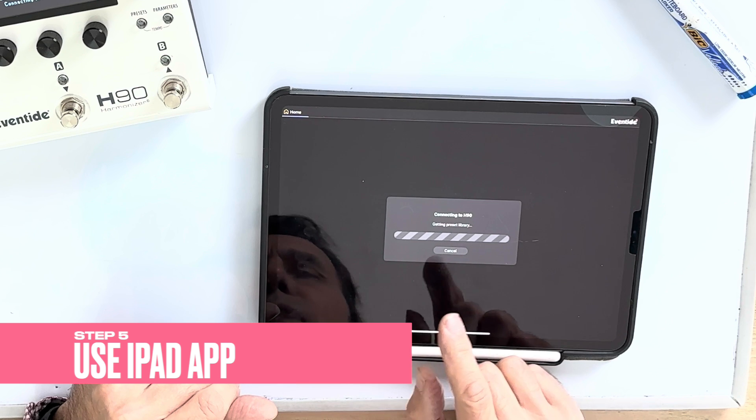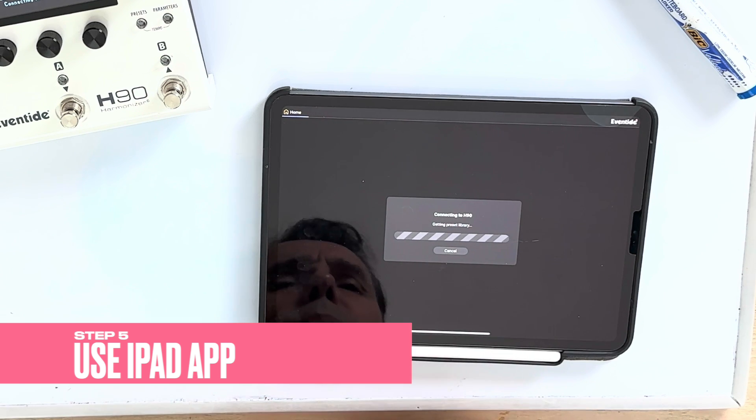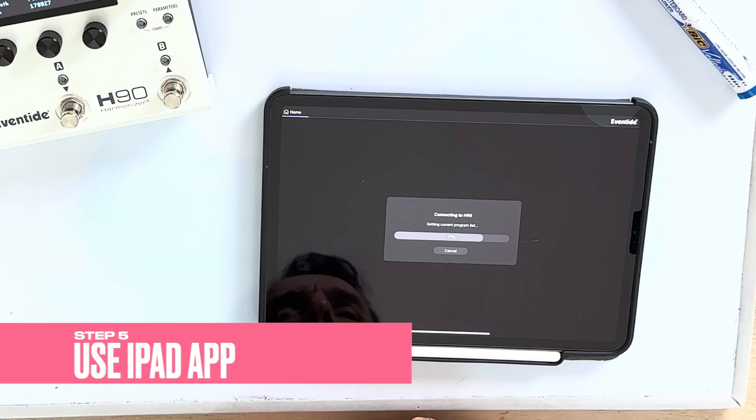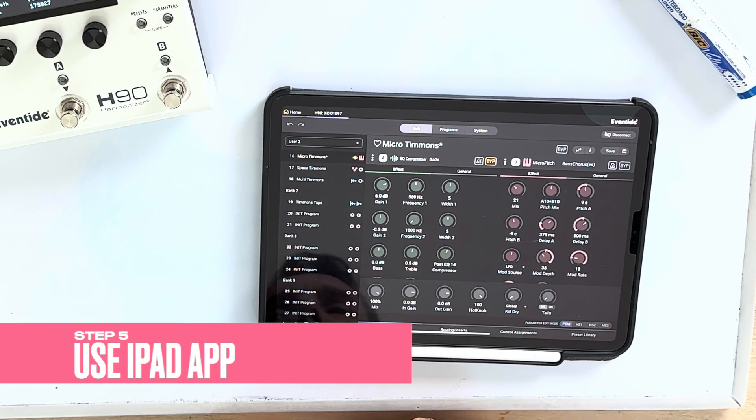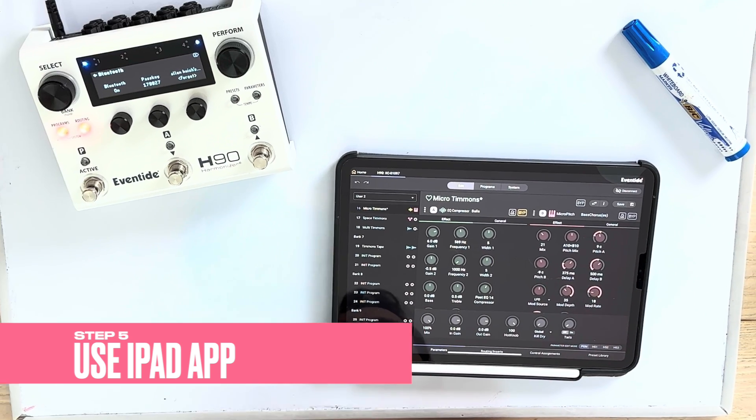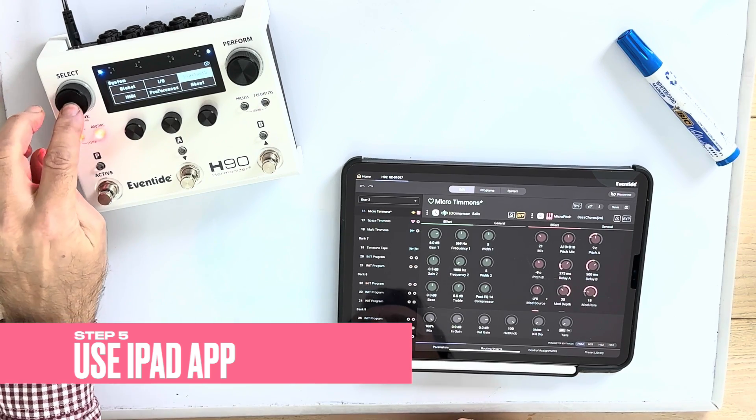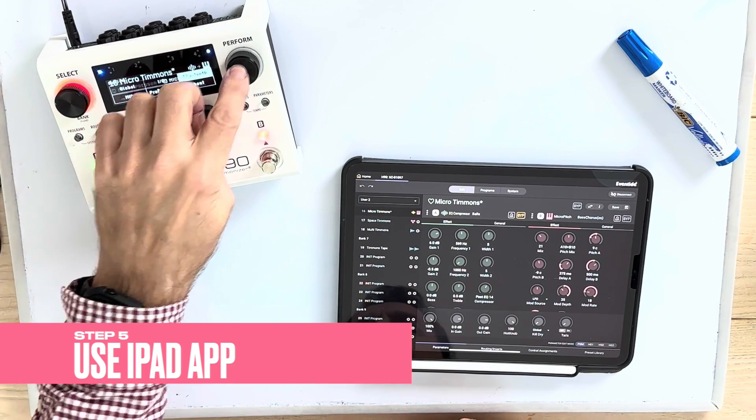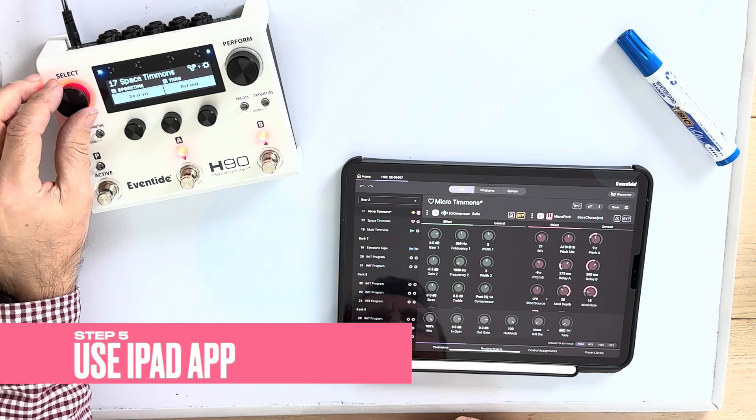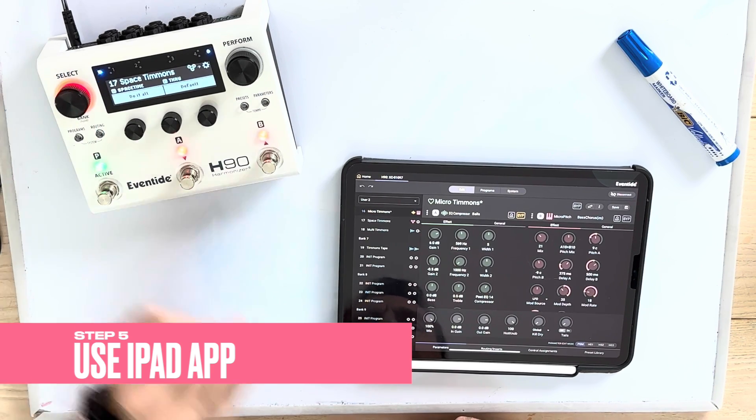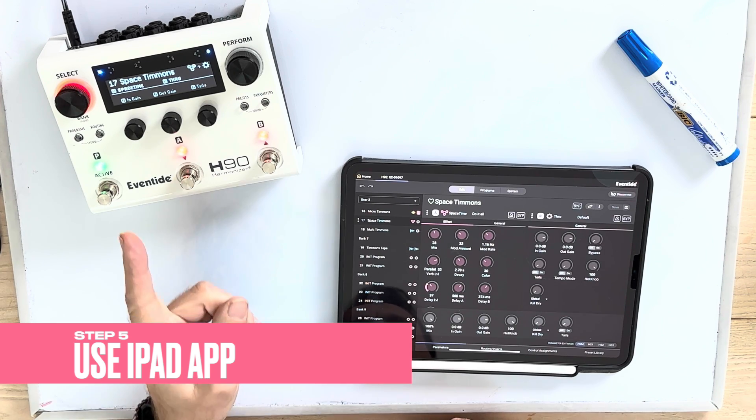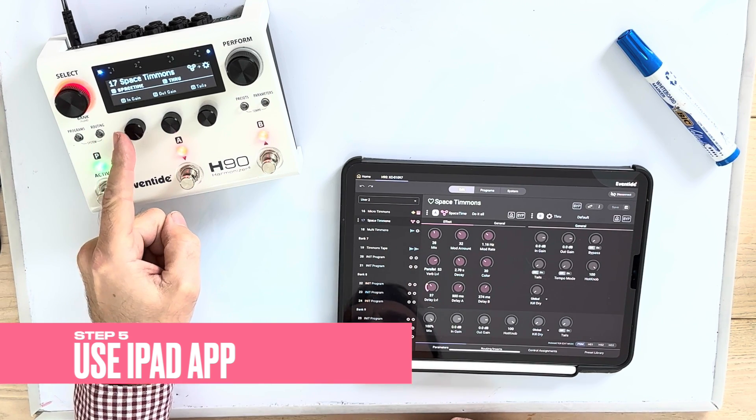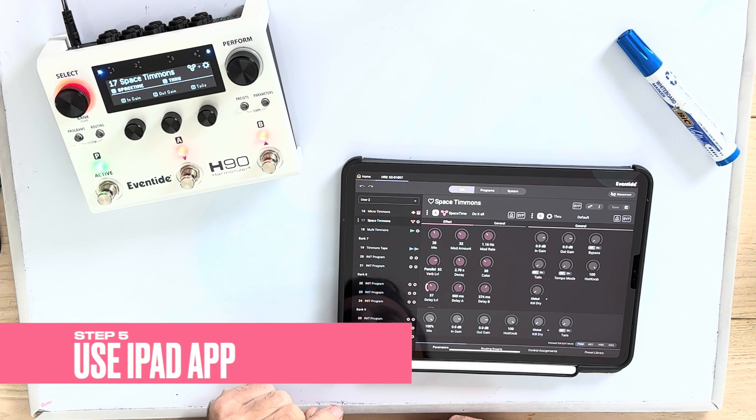It goes, gets programs, gets the preset library. And here we are. Wow. You can still control the H90. And you can see there's two directional communication. So you see, I've just changed to a new program.